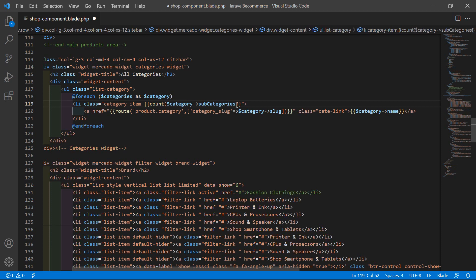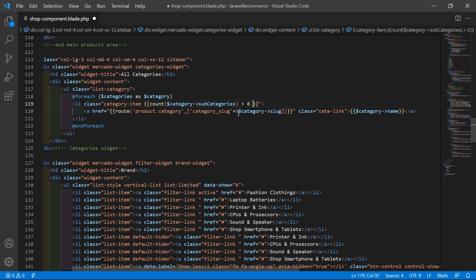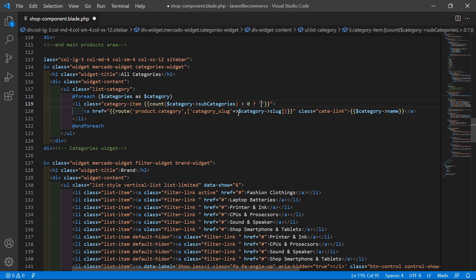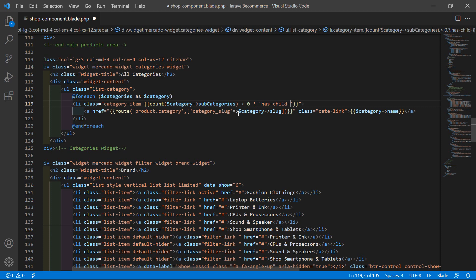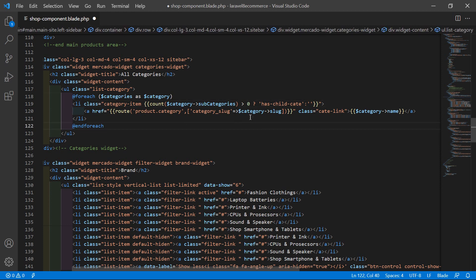Inside the count, just pass $category->subcategories. If count is greater than 0, then use the ternary operator, so add a question mark. If subcategories count is greater than 0, then add a class as child-cat, otherwise just leave it blank.